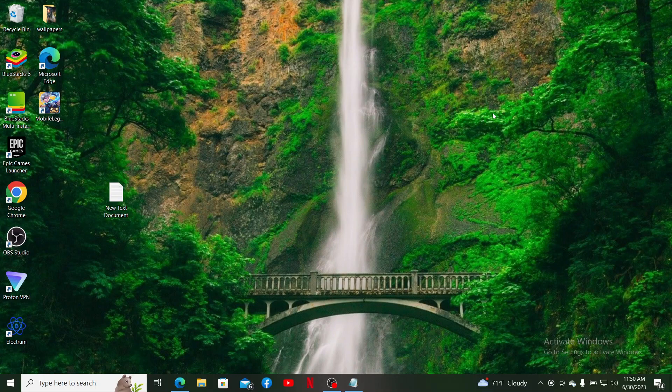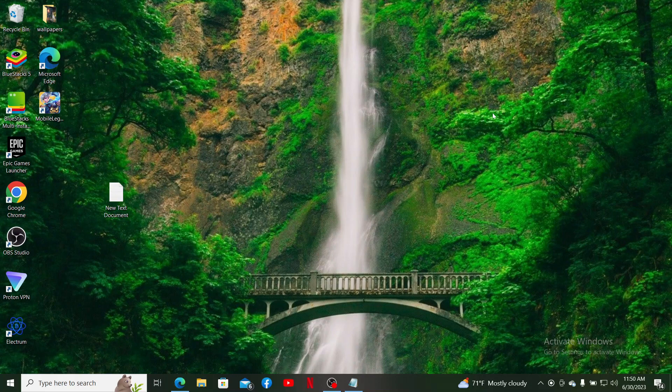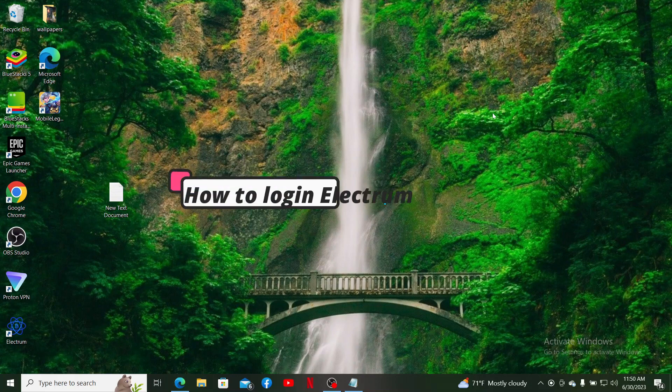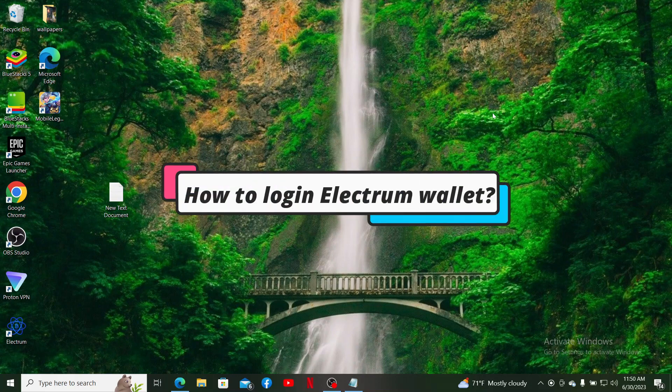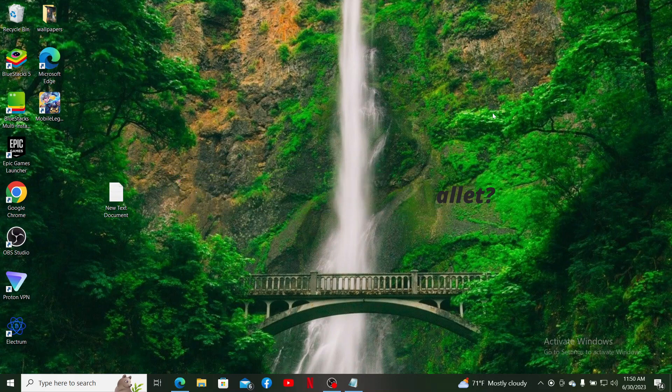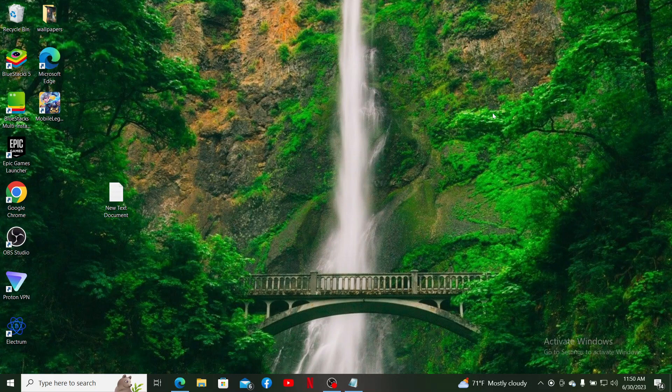Hello everyone, welcome back to another episode of How to Crypto. In today's video I'm going to show you how to log into your Electrum wallet. If you're trying to log in and access your existing Electrum wallet, then first launch the application.